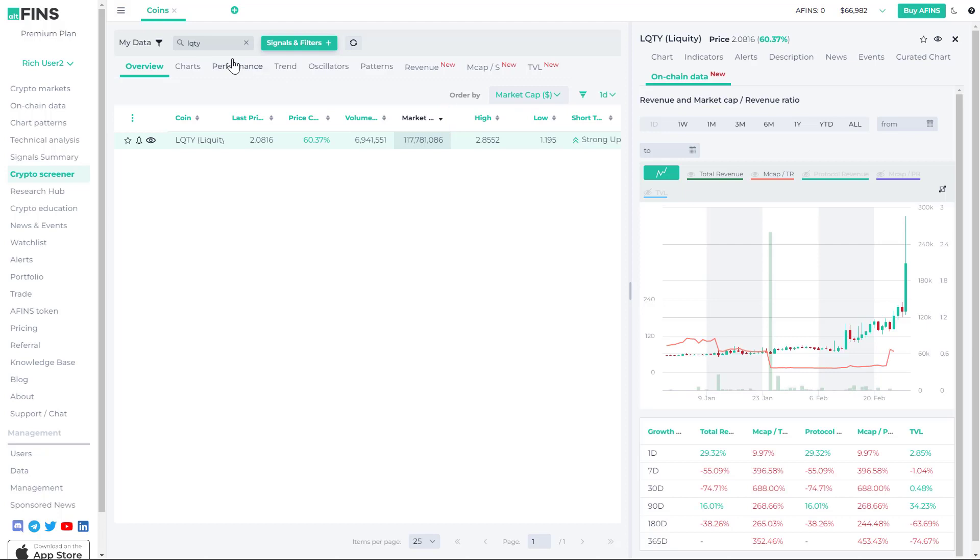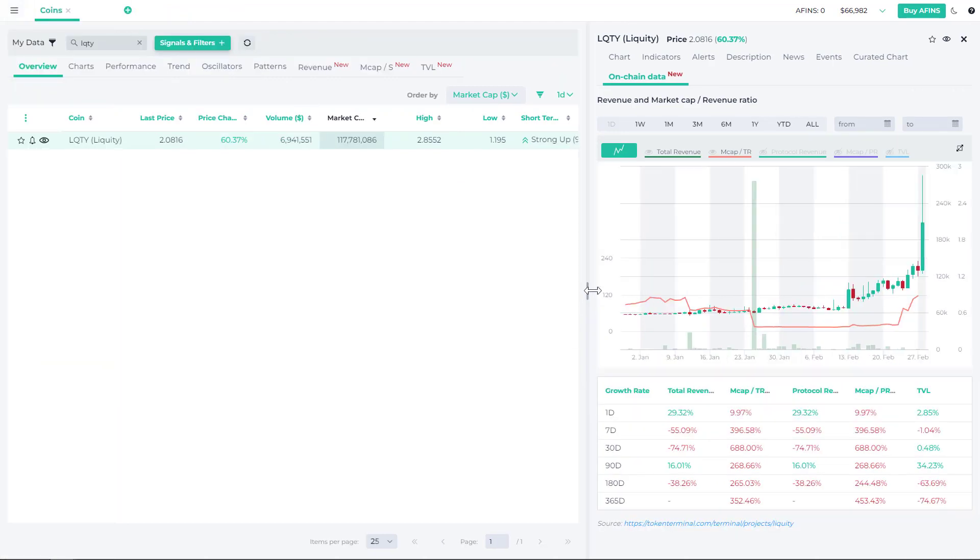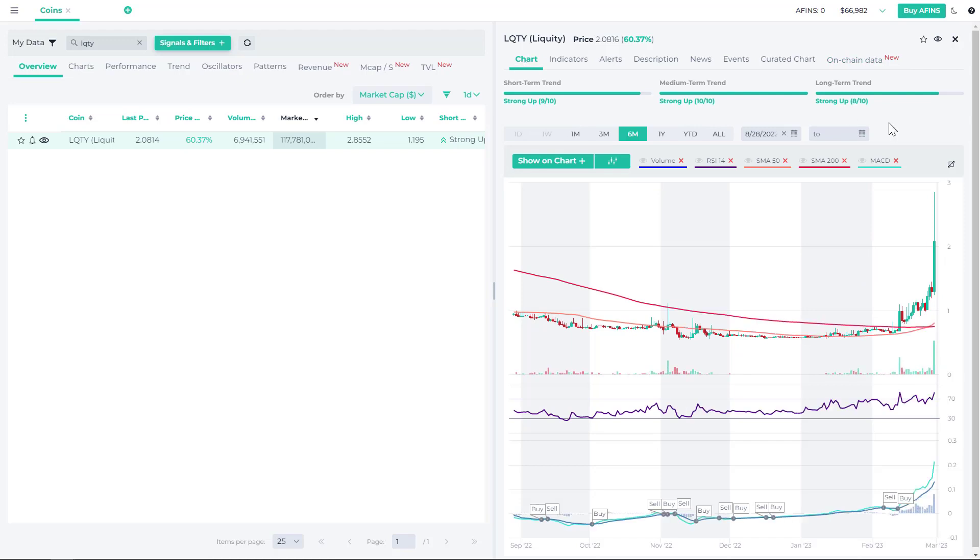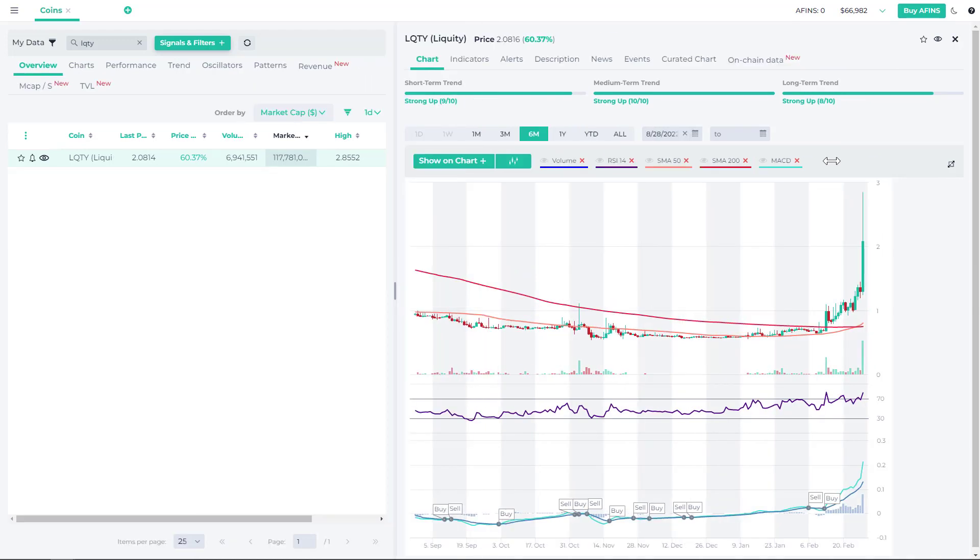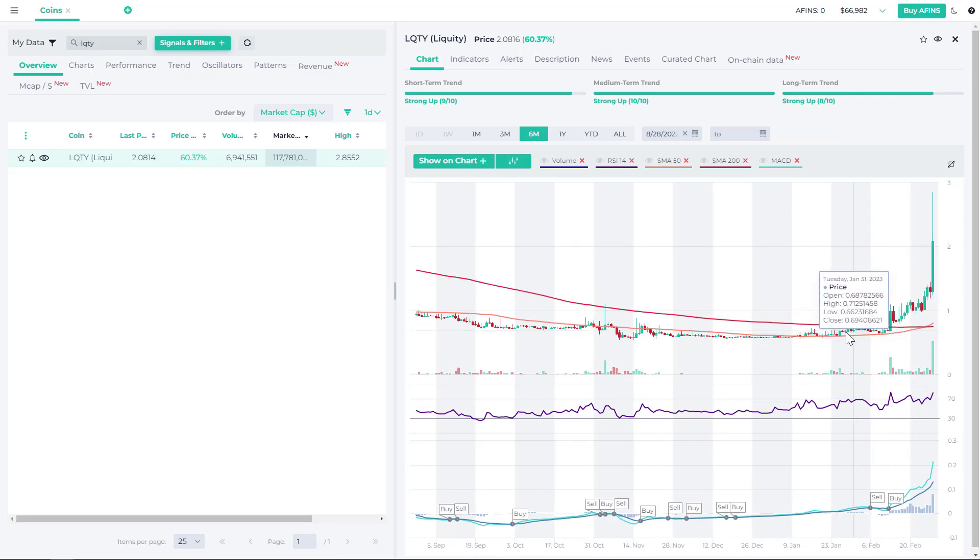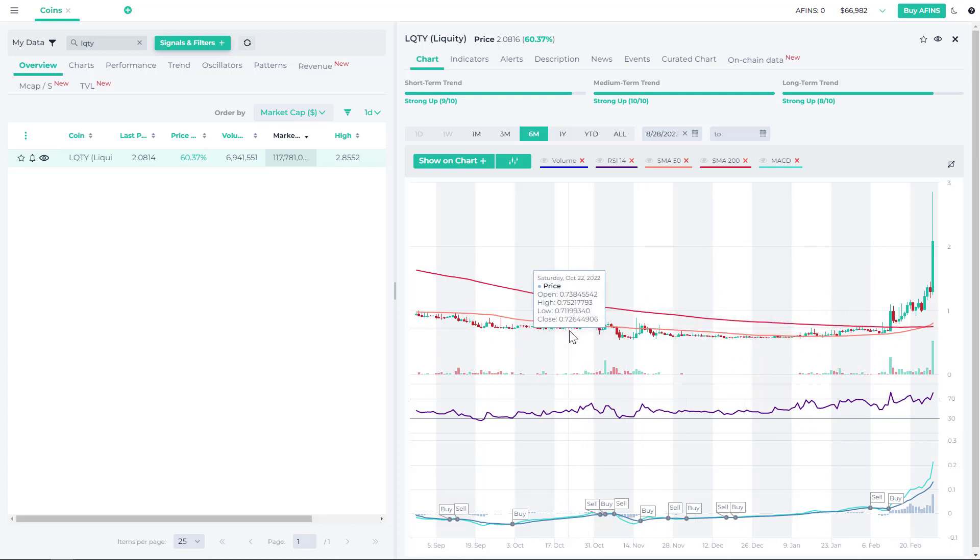It's also a project that we had published research on back in November of last year where we highlighted it as one of the very promising DeFi lending and borrowing platforms, and that was when the price in November of last year was way lower.